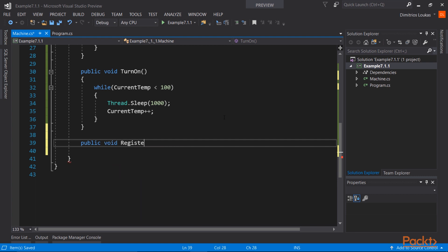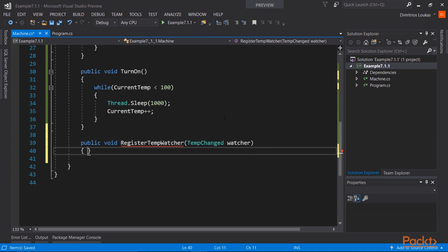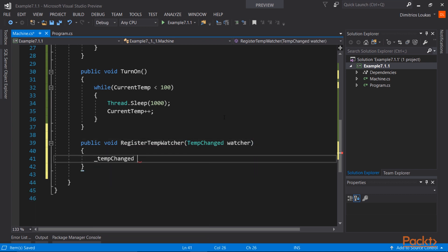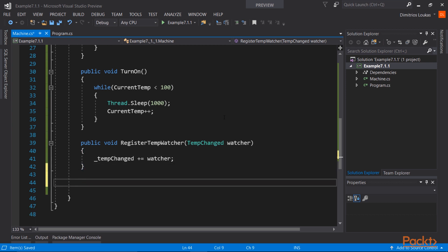The next thing we need is a method, a way, to register the observers. Let's call this method registerTempWatcher. This method will take one argument, which will be the method, the observer method. And we're going to add that method using this overloaded operator, the plus equal operator, to the tempChanged delegate.